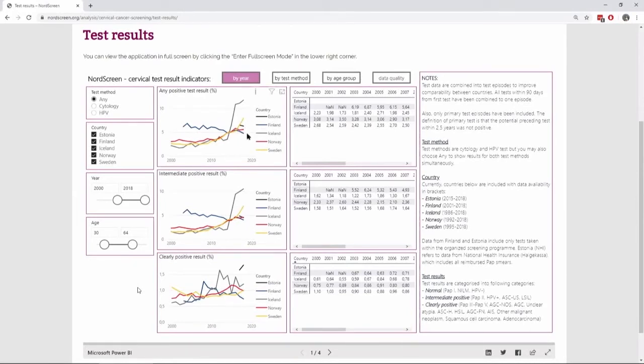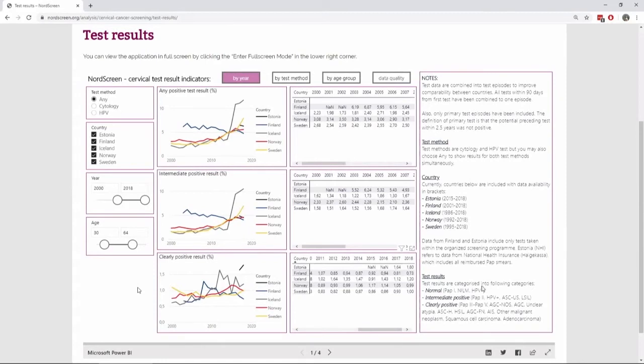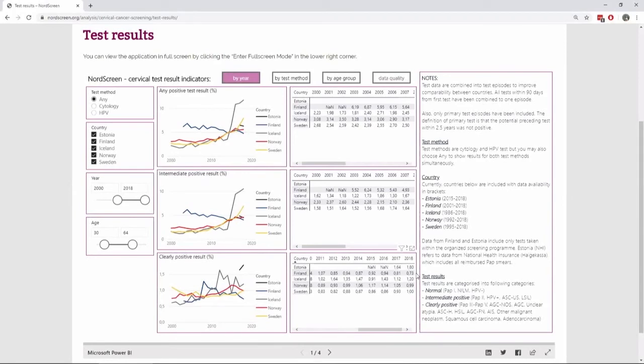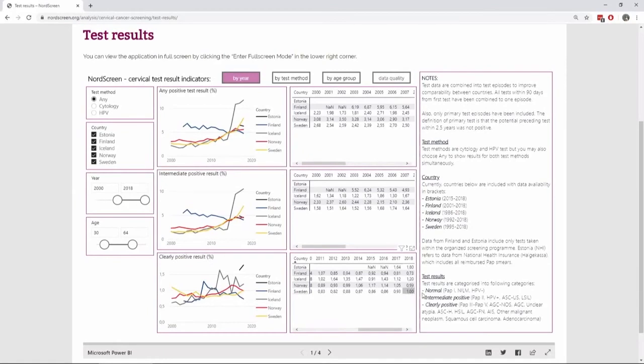But as you can see the positivity rate is around five to eight percent within most countries here. But if you look at the clearly positive results which warrant colposcopy in most screening algorithms, so here you can see all the different results in either Bethesda or Papanicola classification, they are around one percent. In Finland they were under one percent. In 2018 it was 0.7 percent. Whereas in Estonia it was 1.8 percent. And in other countries it's closer to one percent.